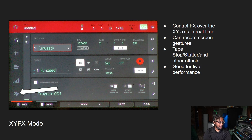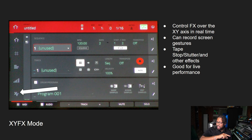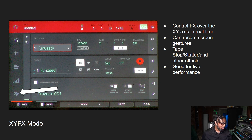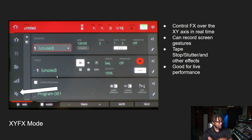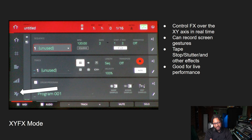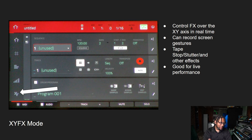Over here is the XY FX mode. This is pretty interesting because you can control different effects across the X and Y axis. So if you want to drag your finger around and do some effects with the filters, tape stop stuttering, you can do that in real time. You can also record that with the automation settings — this is kind of like your global automation. I like to use it for live performances to impress people; I'll just go there and tweak the beat, make it chop up and things of that nature.